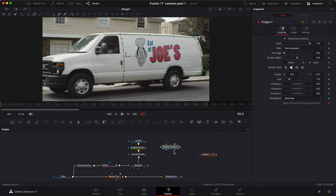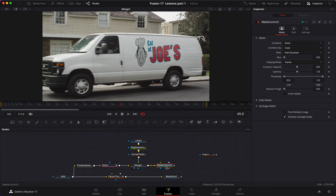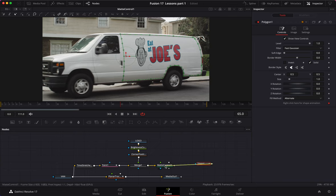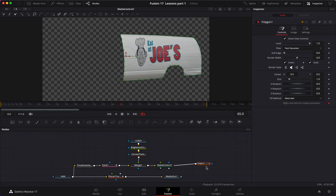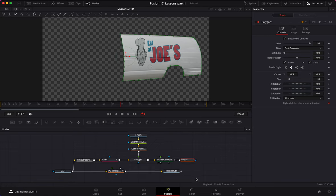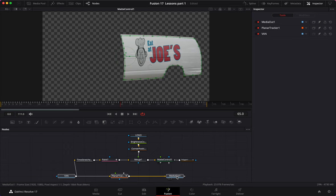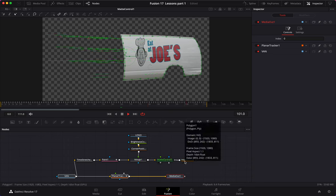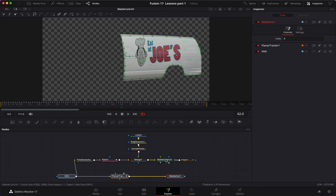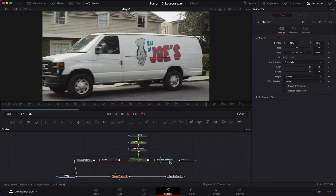Now I want to add a matte control node and attach our merge to it. I load the matte control and add the polygon as a garbage matte. By default it removes what we want, so I need to invert it — once inverted, it isolates the side of the van. However, we've only isolated the pasted image and haven't yet given tracking information for it to follow the van's movement.